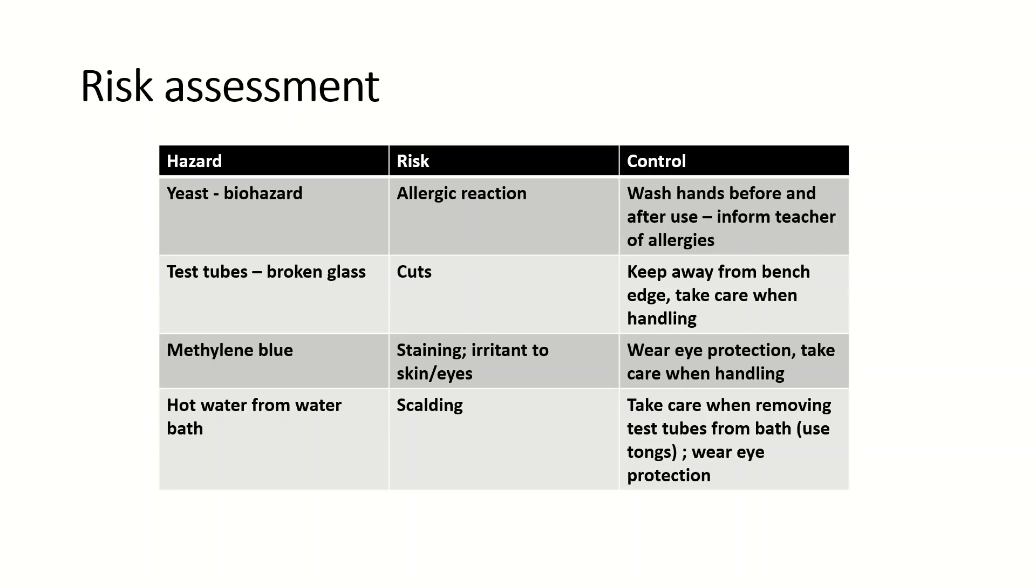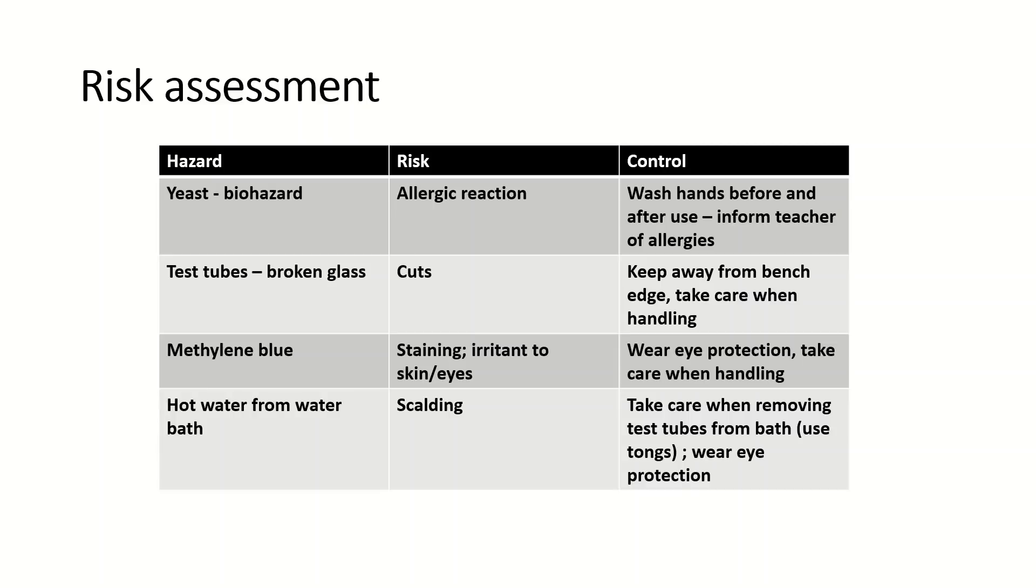Here's just a quick risk assessment. It's all the obvious things really. You've got the yeast which is a biohazard and people could possibly be allergic to it. Obviously to control that you would inform your teacher of your allergies and wash your hands before and after use. Then you've got the common things, broken glass which can cause cuts, so keep away from the bench edge and take care in handling.